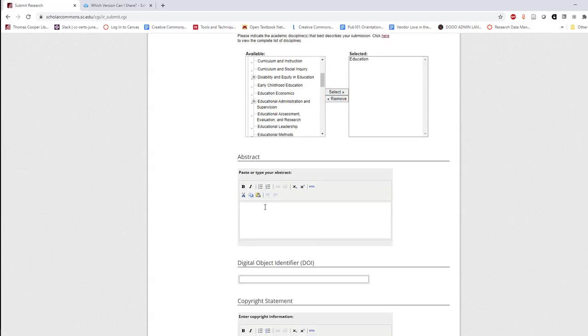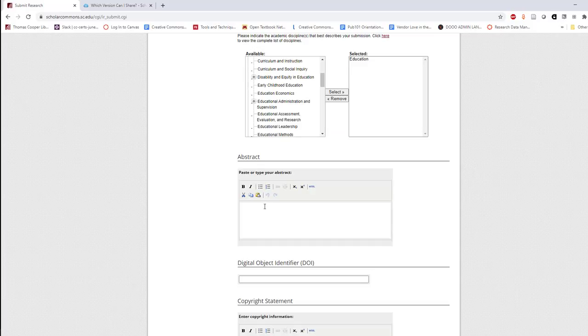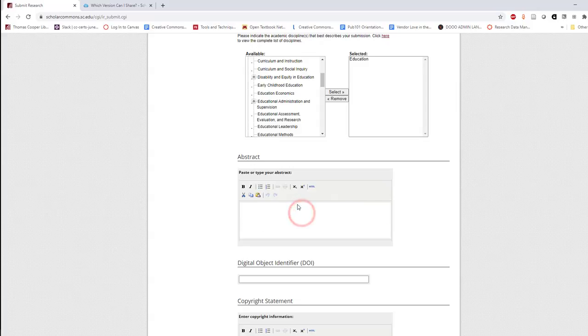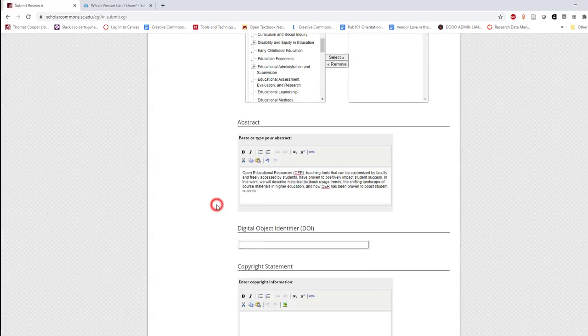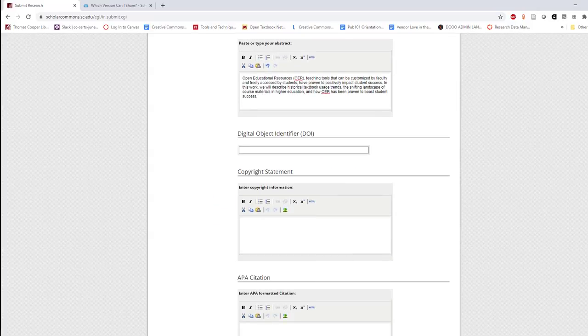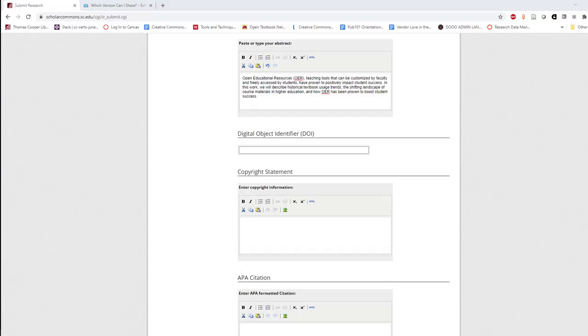If applicable, enter an abstract for your work. If there is no abstract, enter a brief description. If there's been a DOI assigned to your work, enter it into the digital object identifier field as a URL.